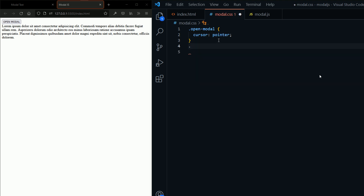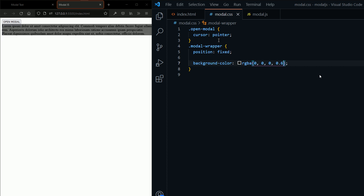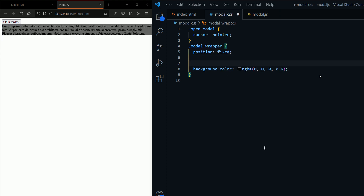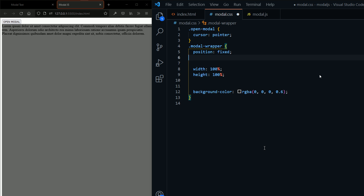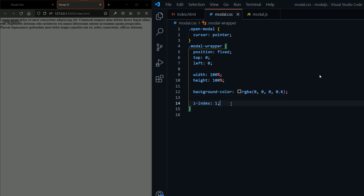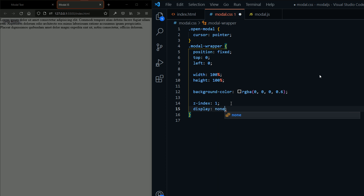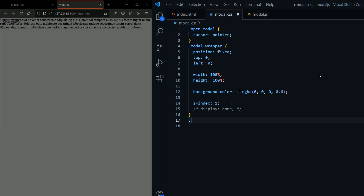For the modal wrapper, I'm going to set its position to fixed. Then the background is an RGBA — a black color with an opacity of 0.6. I'll set the width to 100% and also the height. Then I'll change the position to top 0 and left 0, and set the Z-index to 1 so it's on top of all elements. By default it's going to be display none.